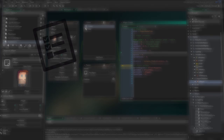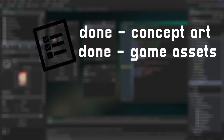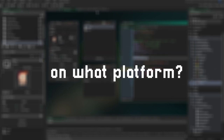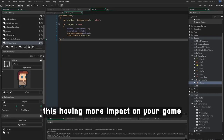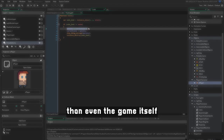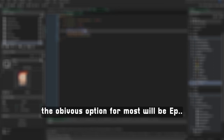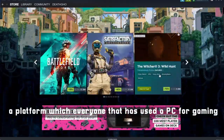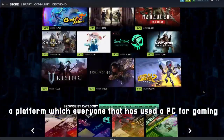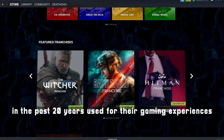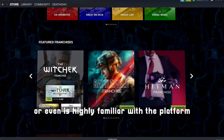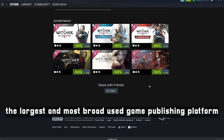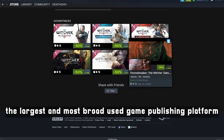So we reach this point where you have created all the concept art for your game, the game assets, and you even have a working game. But now you have to decide on what platform your game will be published, this having more impact on your game than even the game itself. The obvious option for most will be Steam — a platform which everyone that has used the PC for gaming in the past 20 years has used for their gaming experiences or is highly familiar with. Steam offers a lot of publicity as it is currently one of the largest and most broadly used game publishing platforms.